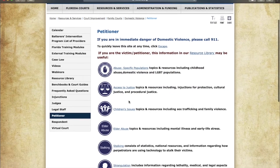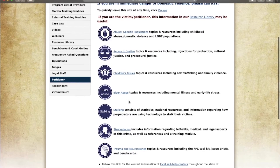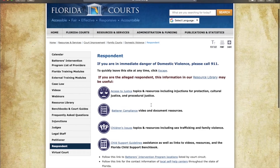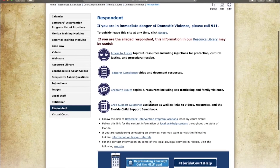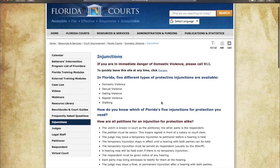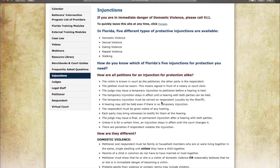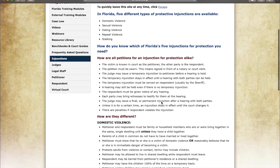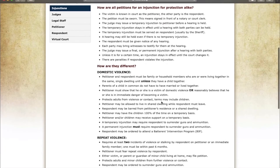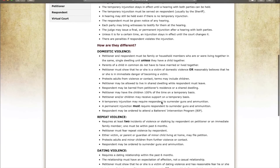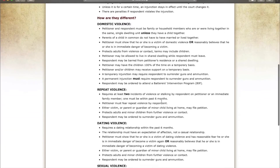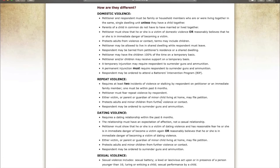From there, you can go on to each injunction type. The website will explain in detail what the criteria are for each type of violence, including domestic violence, repeat violence, dating violence, sexual violence, stalking, and cyber stalking.